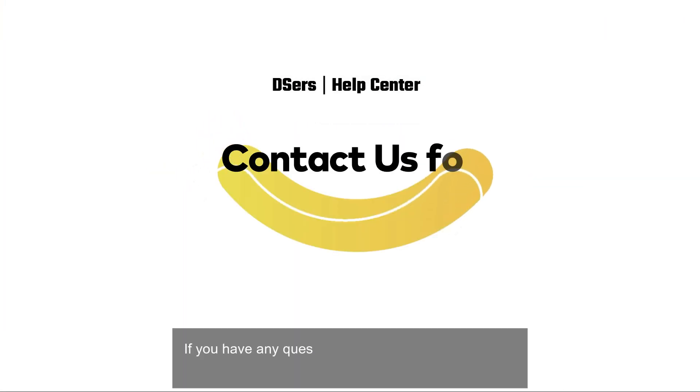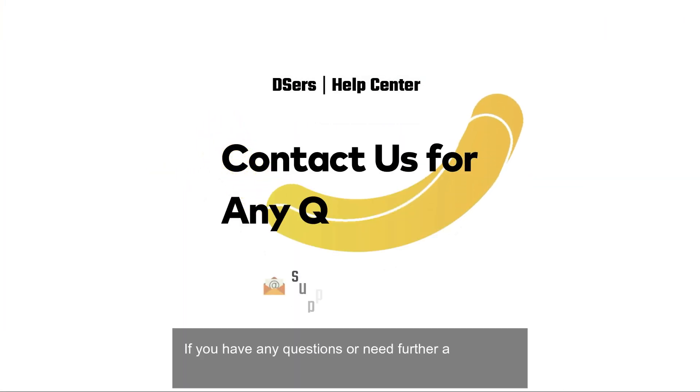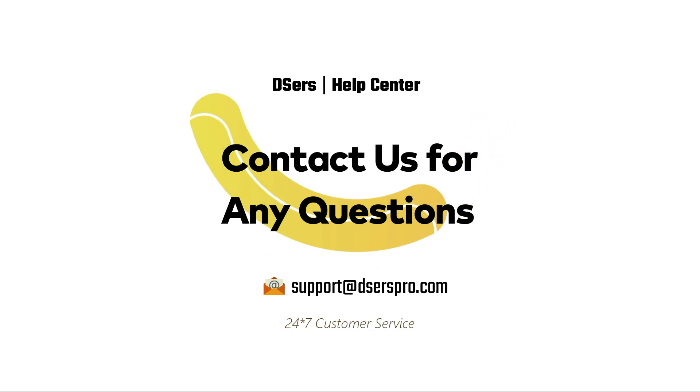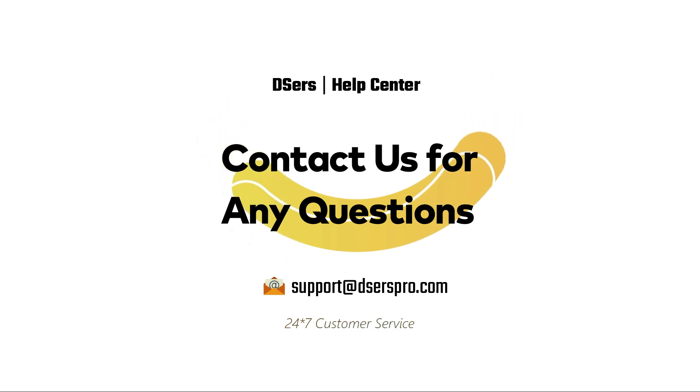If you have any questions or need further assistance, don't hesitate to reach out to our support team. Happy dropshipping!